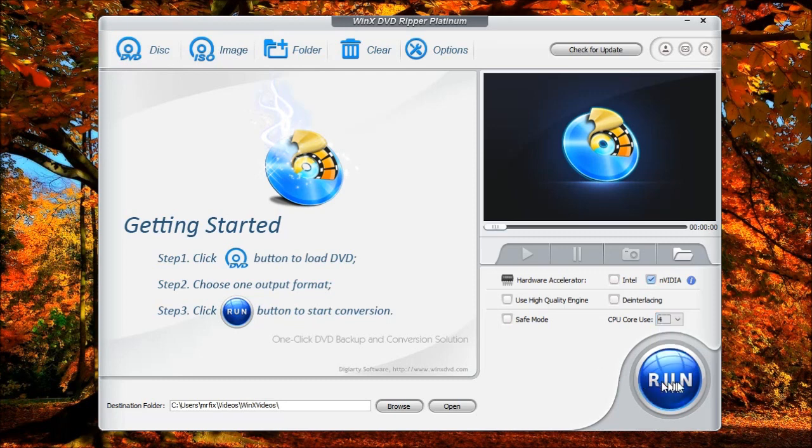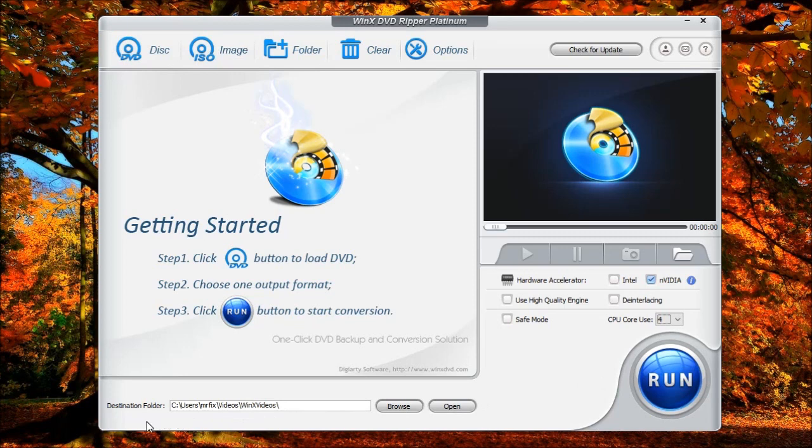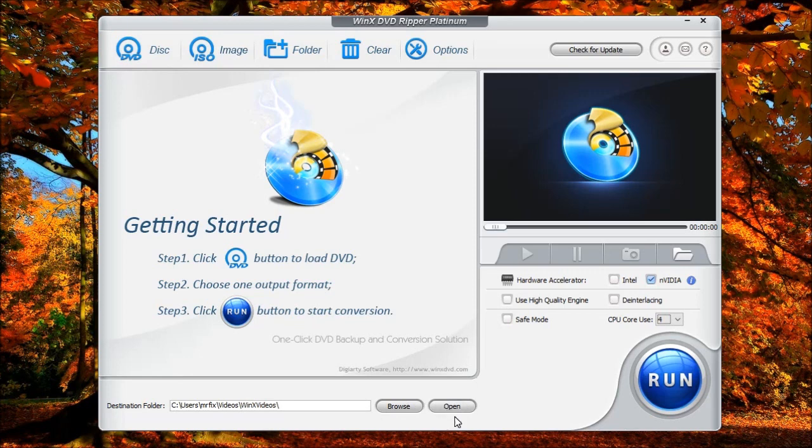Down here, you also have the run button. Once you select the format and everything that you're ready to rip, you can select run. Down here at the bottom is the destination. This is the folder that you could choose. You could click browse to look for a location to store all the ripped videos. And the open will allow you to open that location.